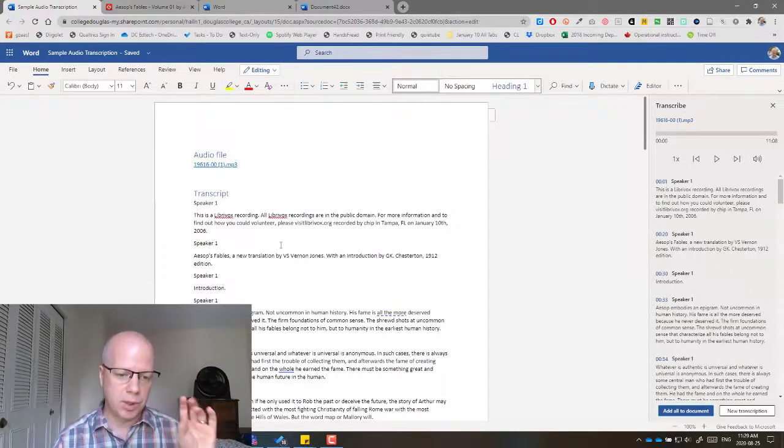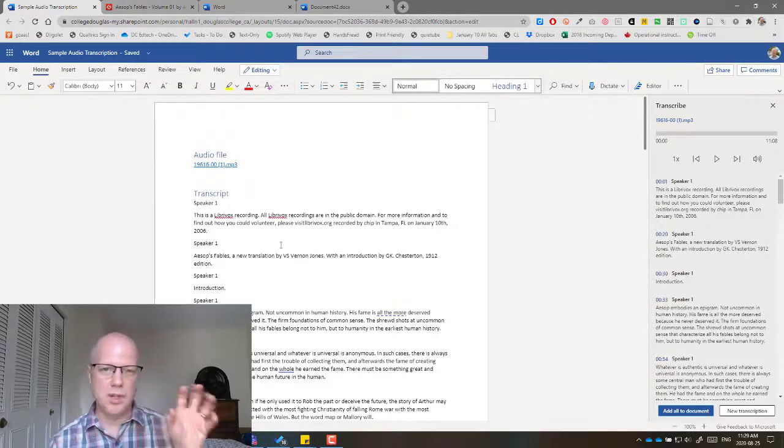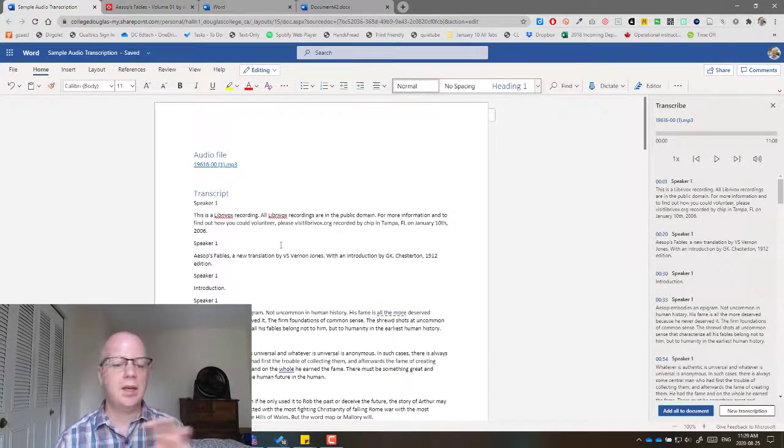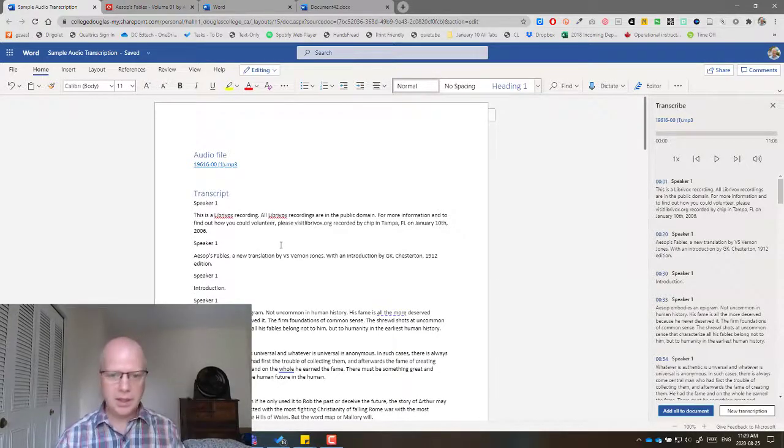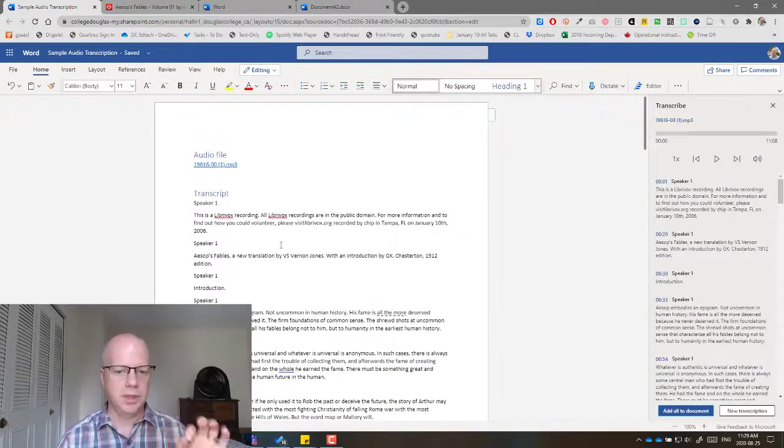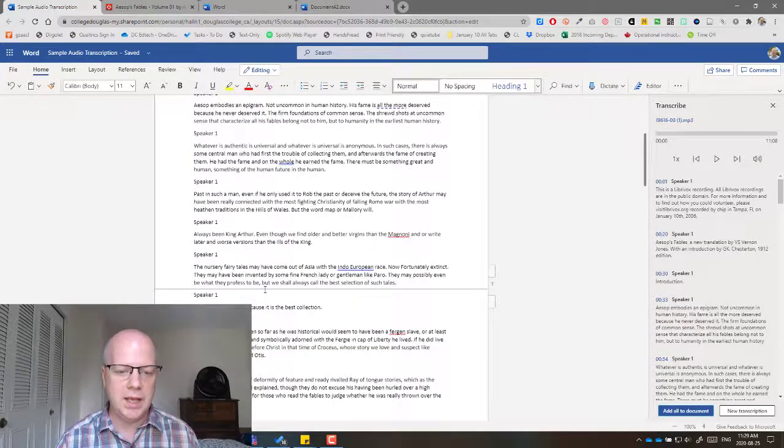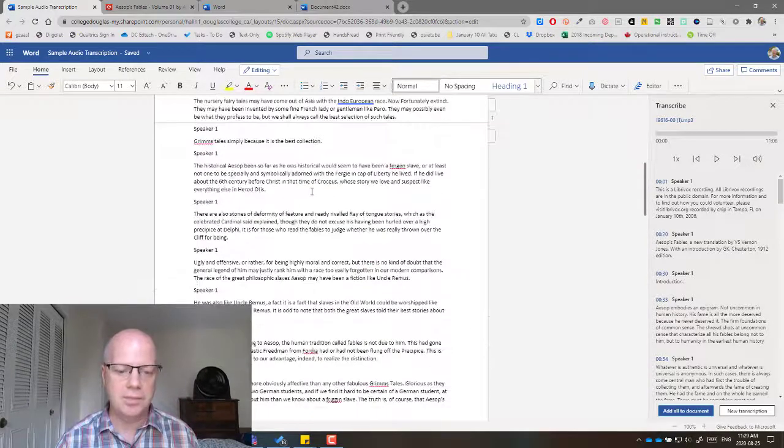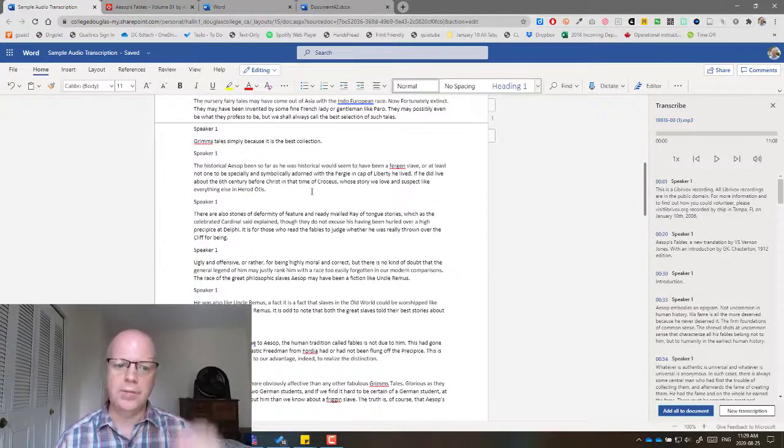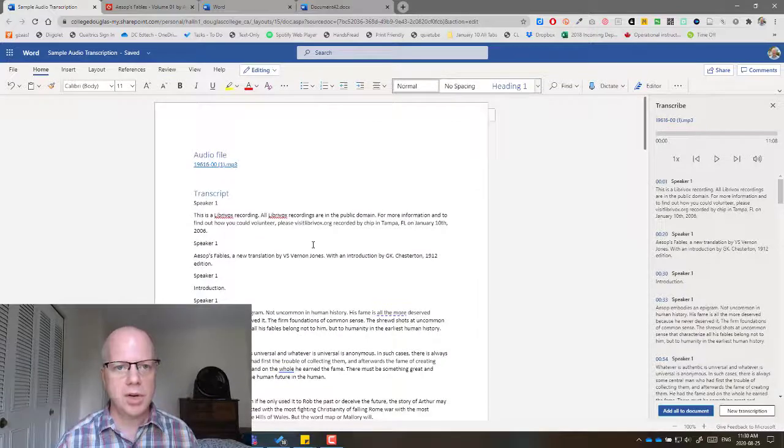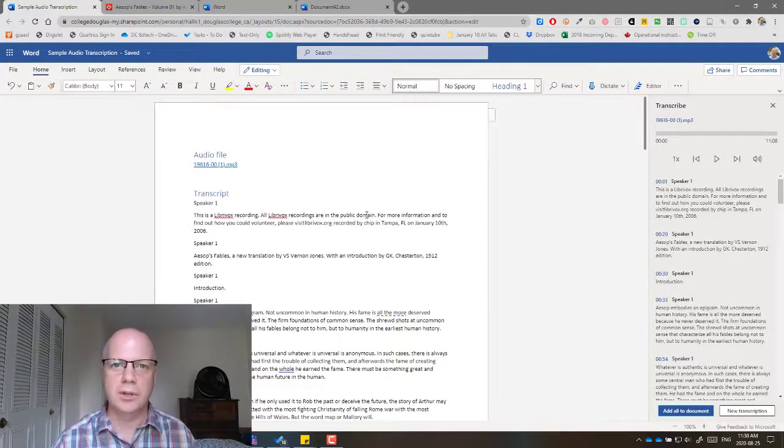It does have some problems with some unique names and things like that. But common language, it does very, very well. And yeah, so there you go. That's how you can get a transcription of an audio file using Microsoft Word Online.